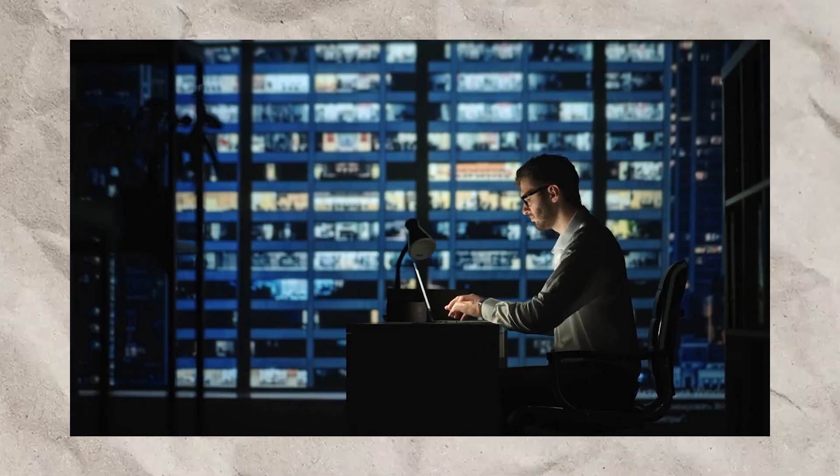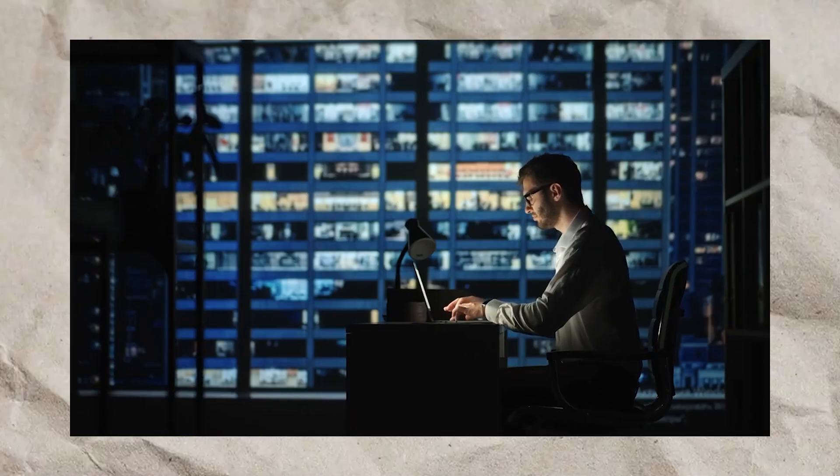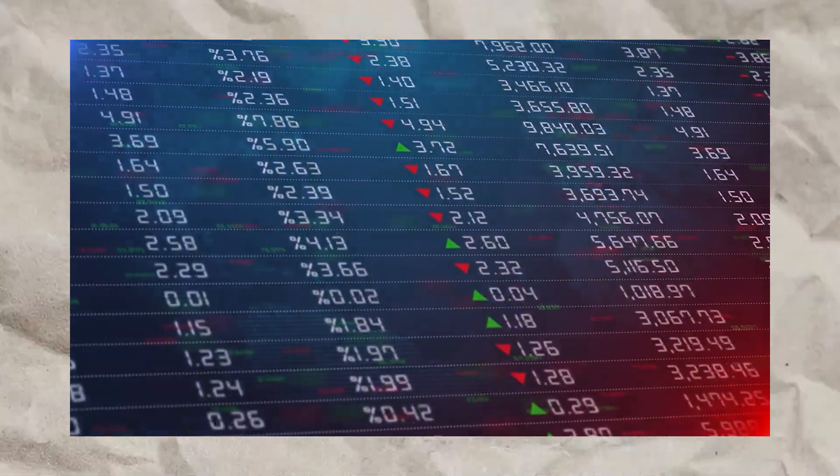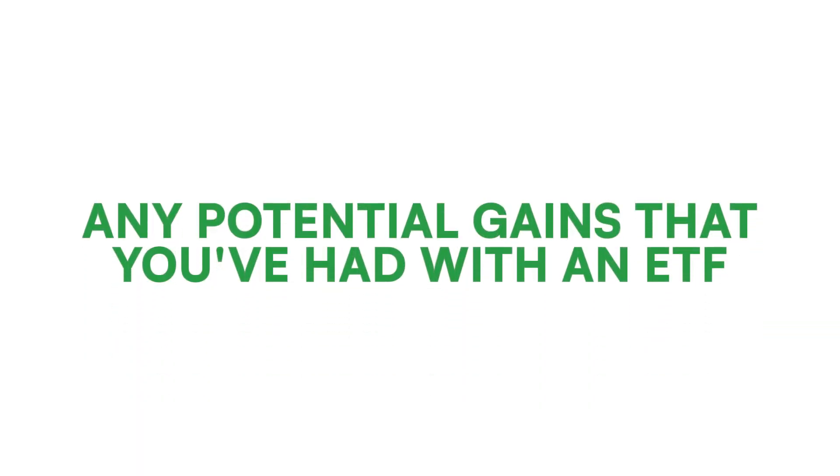When it comes to investing in ETFs, one of the most important things to consider is the ETF expense ratio. This is because this number directly subtracts from any potential gains that you've had with an ETF.